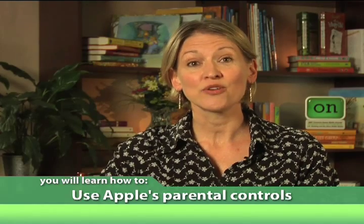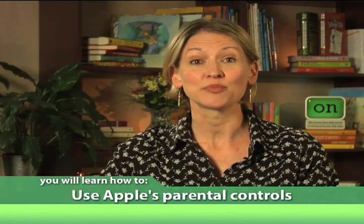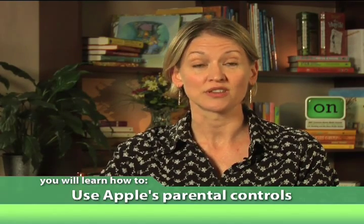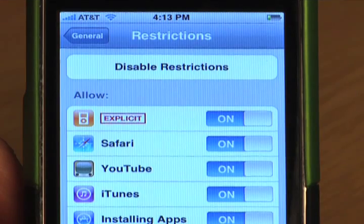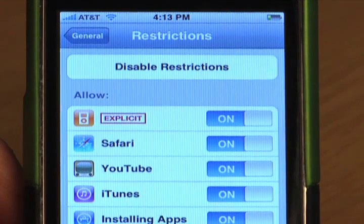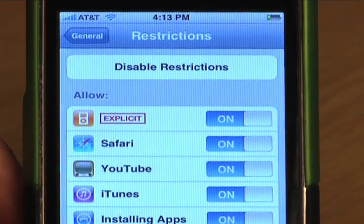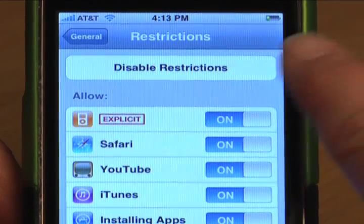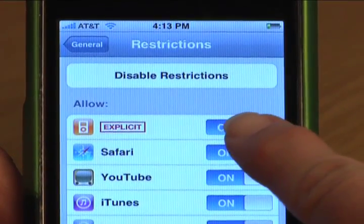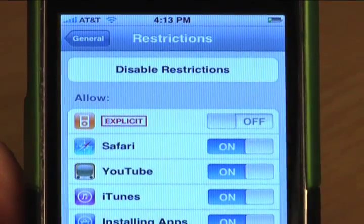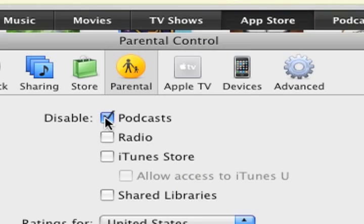Today, I'm going to show you how to use Apple's parental controls. On your iPhone, you can turn on and off certain features you don't want anyone to access. At the iTunes store, you can restrict the types of content you can download.